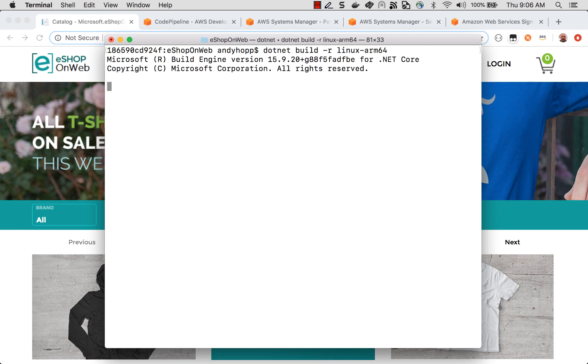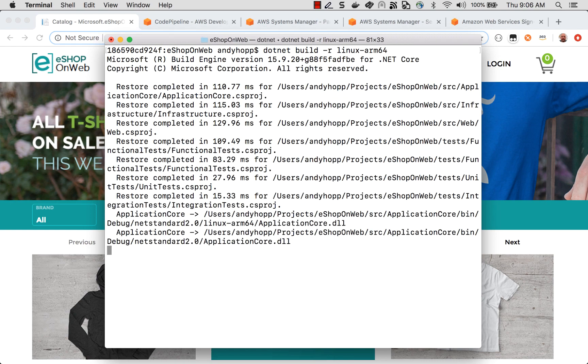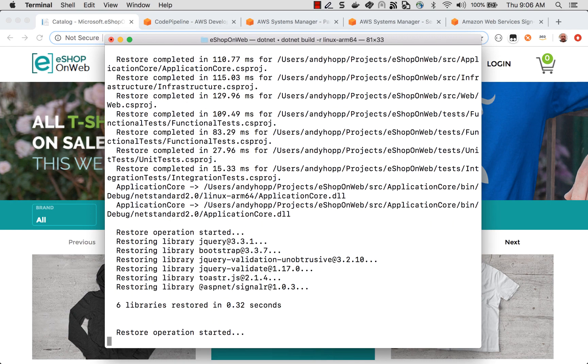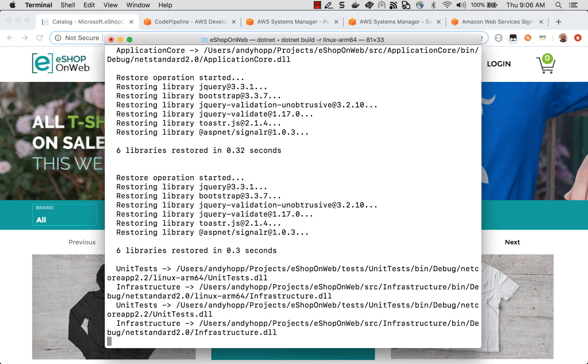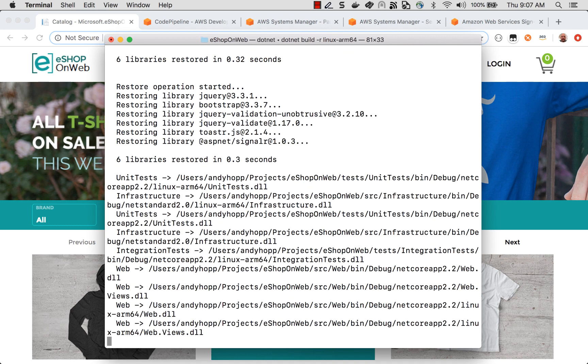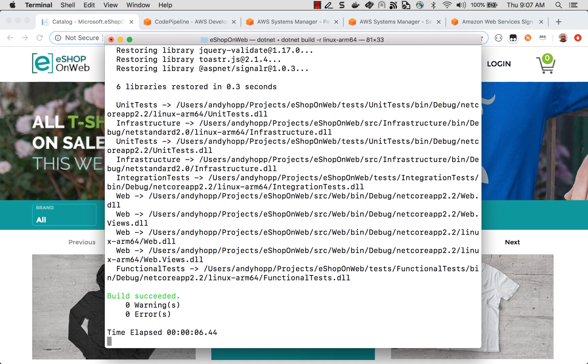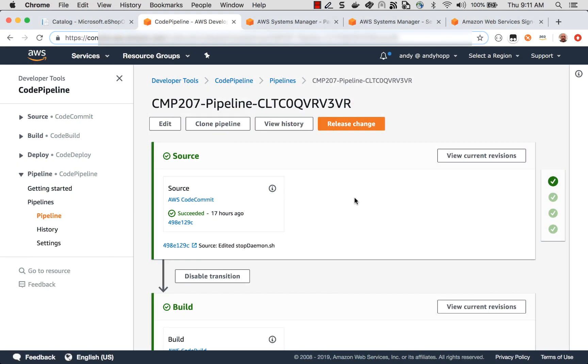What this will do is now the compiler will rebuild my code, and instead of targeting the x86 instruction set, it's going to target the ARM64 instruction set. And that's all there is to it. That's great, but that's on the developer's machine. In the real world, we'd use a CI/CD pipeline to build our code.